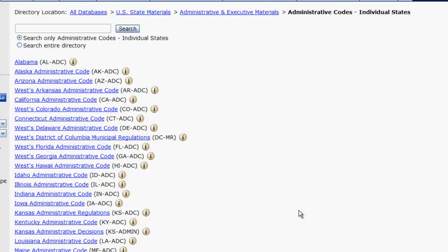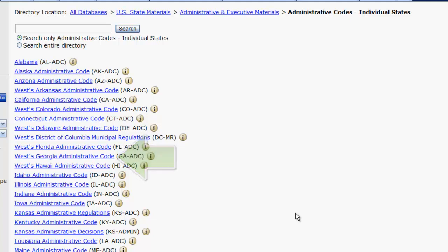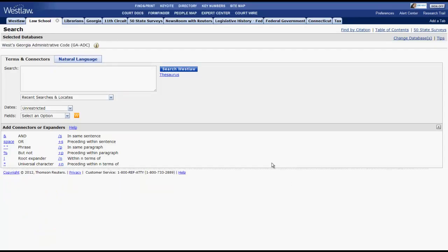From there, you can choose your state. In this instance, we will pick the Georgia Administrative Code, and that will bring up the Georgia Administrative Code search screen.